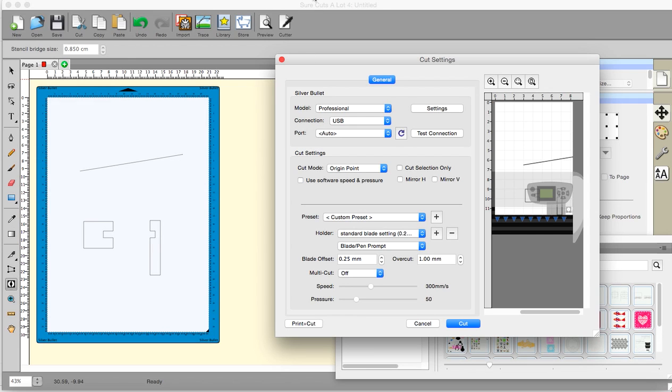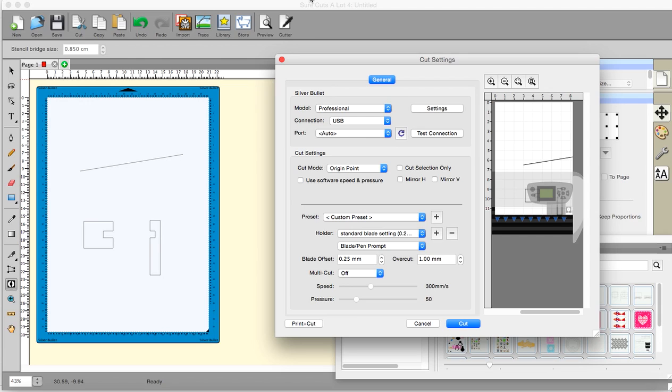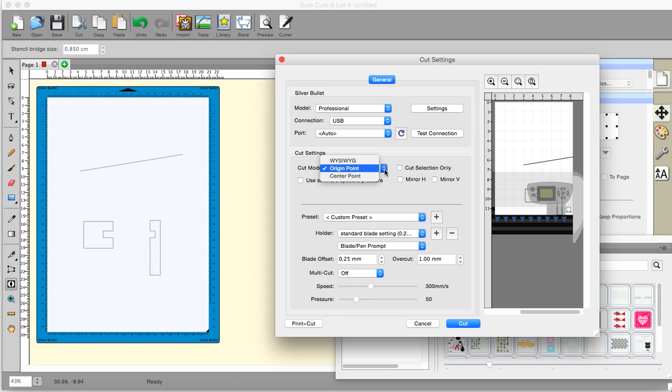I have got this set up so that it knows I have a silver bullet. And to do that you go to the cutter window which is up above. You can't see it on this video because I have got it just to show this particular window, not my full screen. But up above here, just up here, is a button that says cutter. And that allows you to set the cutter that you are using. Regards the settings, I leave well alone. The cut mode. Mine is set at the moment on origin point, but you have a choice.